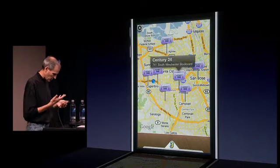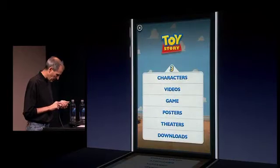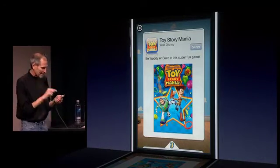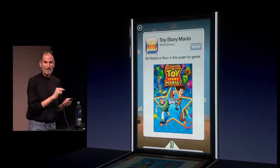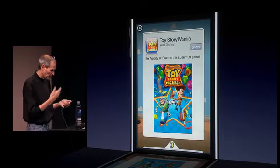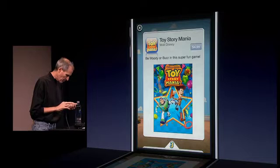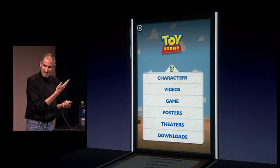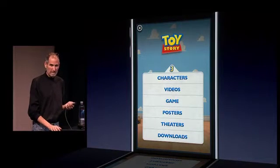We know our location, there's a theater. I've got my location, and there's a Toy Story Mania game that I can buy right in this ad. I don't even have to go to the App Store — the ad can sell me the game right here. I push this button and it downloads right onto my phone. So this is an example of a new kind of mobile ad. Have you ever seen an ad like this? Anything even close? It's amazing.